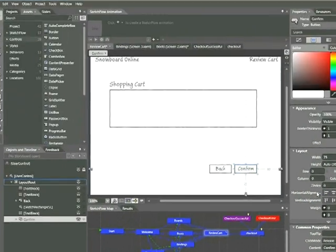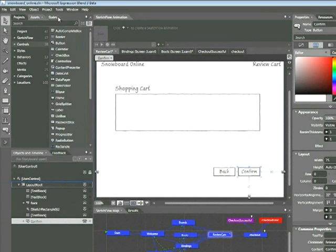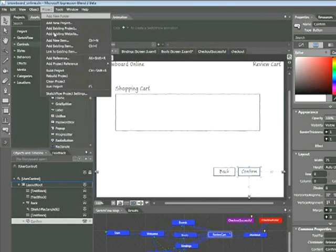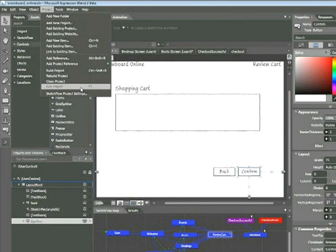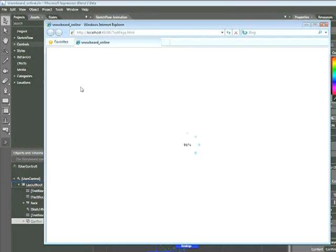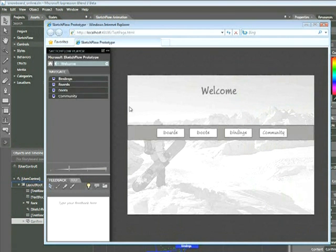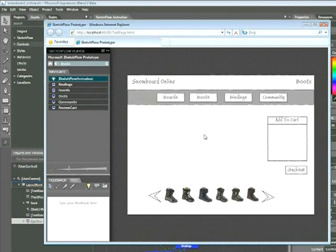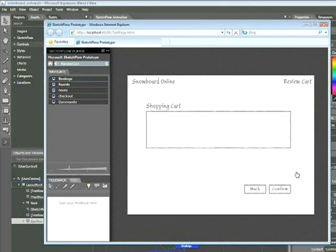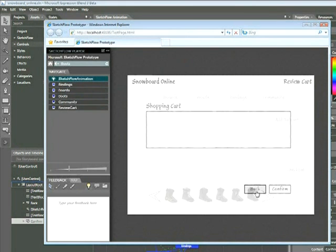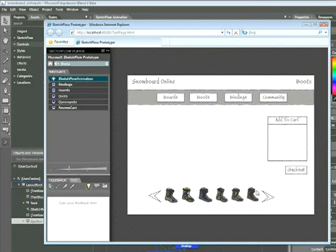Let's go ahead and take a look at this in the Sketchflow player by choosing Project Run Project. Once the Sketchflow player appears, I'll go ahead and click on the Welcome screen in the Navigate tab and then I'll click on Boots. So now when we click on the Checkout button, we'll go to that Review Cart page. I can click on the Back button and go back to the previous screen. So we'll talk about these behaviors in just a moment, but first let's take a look at this page.